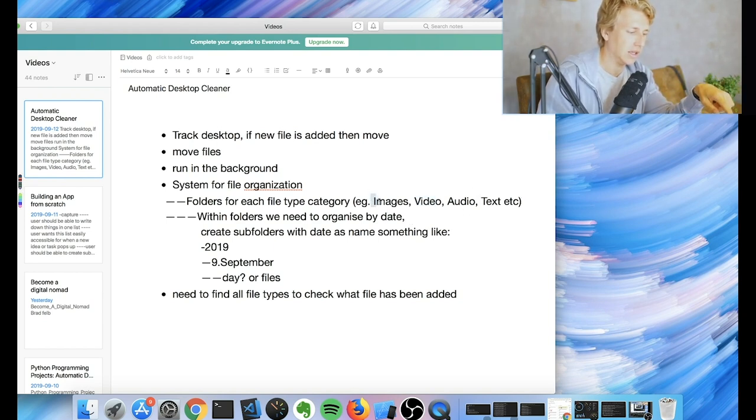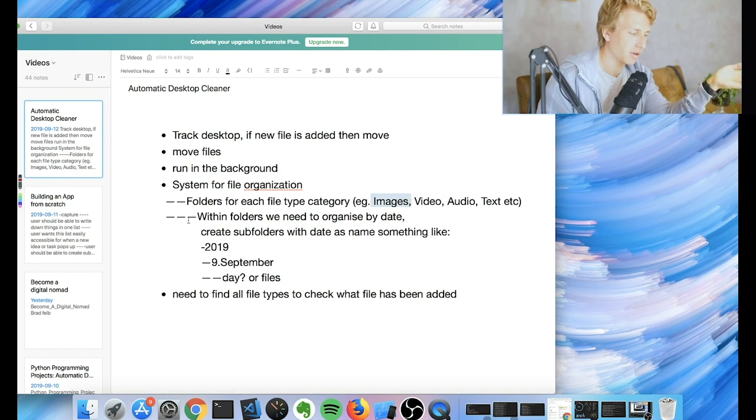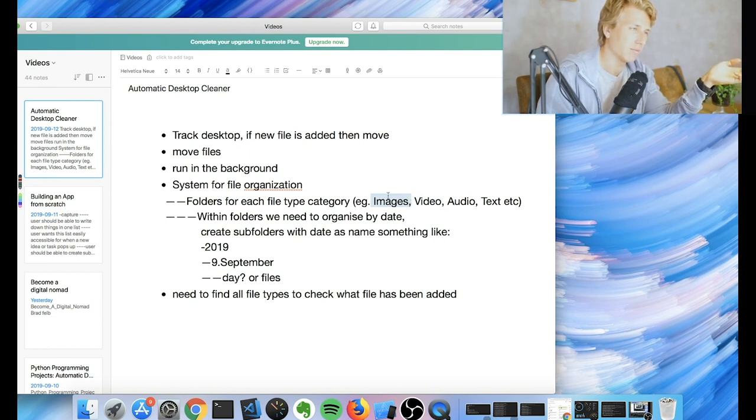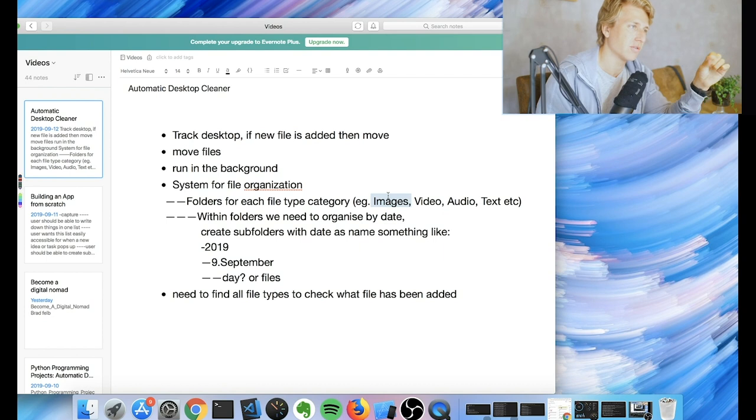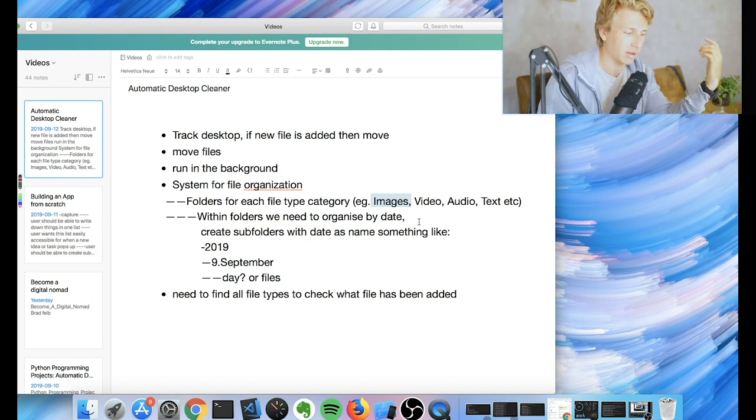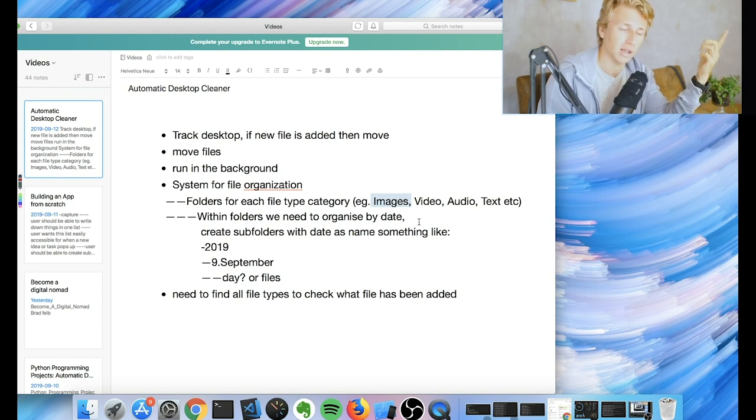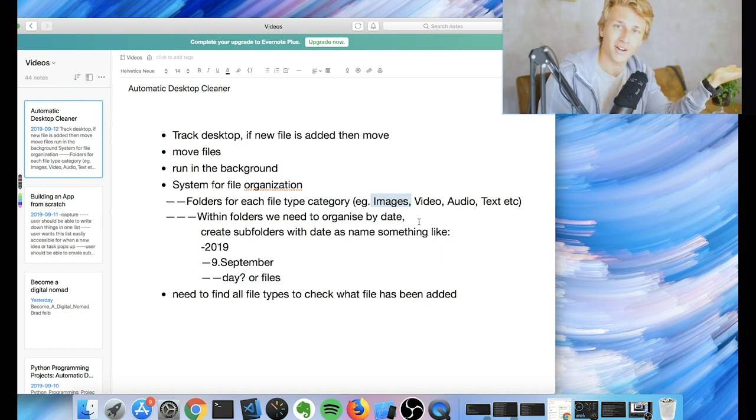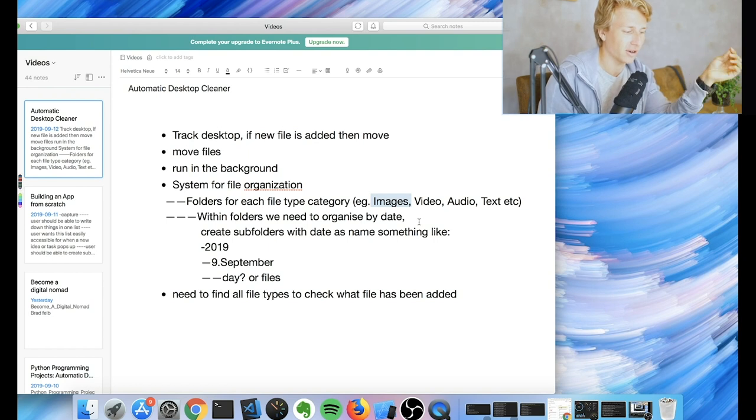And then within each folder, so within the images folder, we might have either separate, like for instance, images, there are several different types of images that you can download. Like there's PNG and JPEG, and there's a couple other ones. I don't remember right now, but there are a couple other ones.